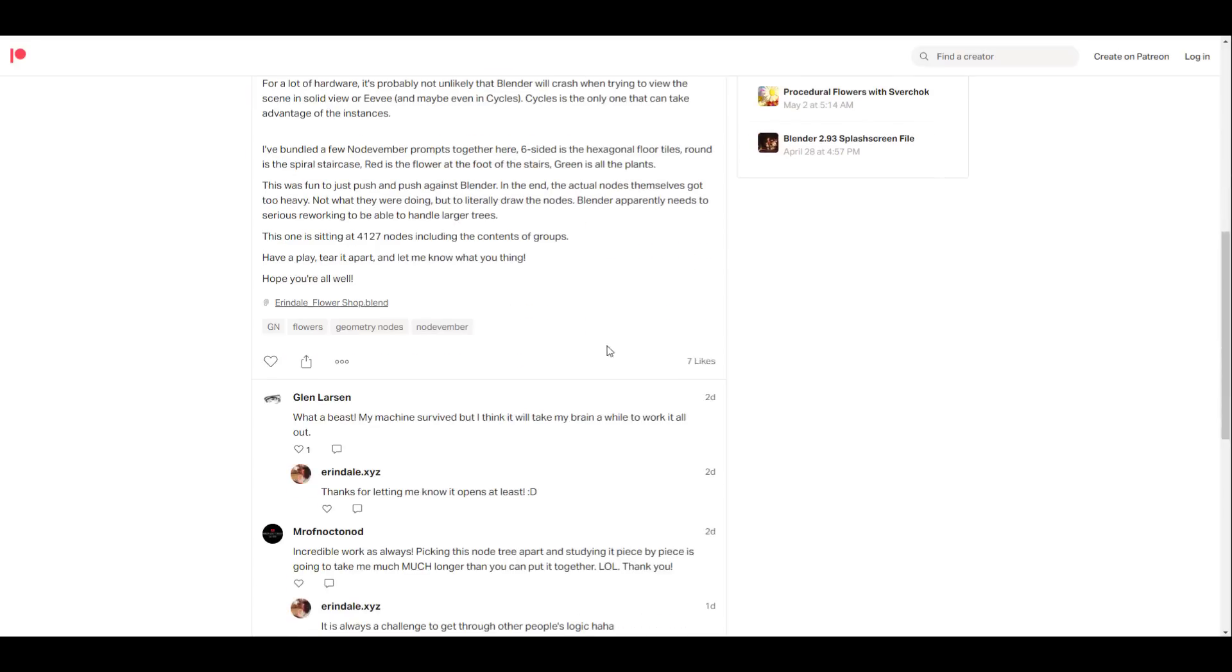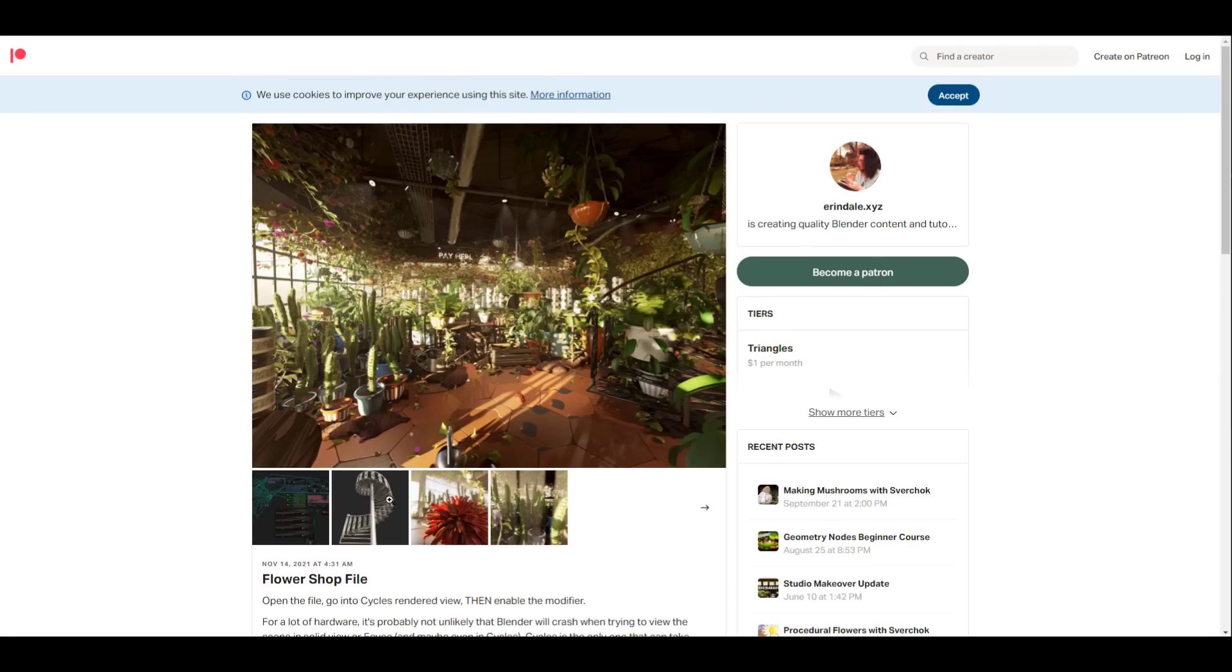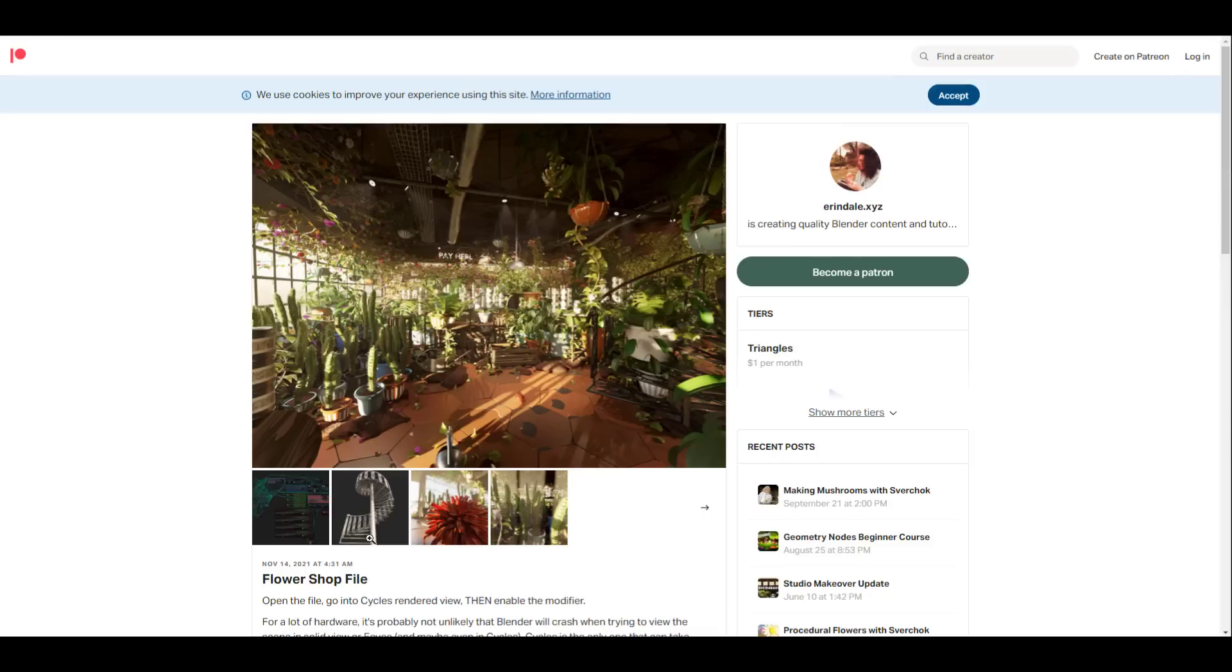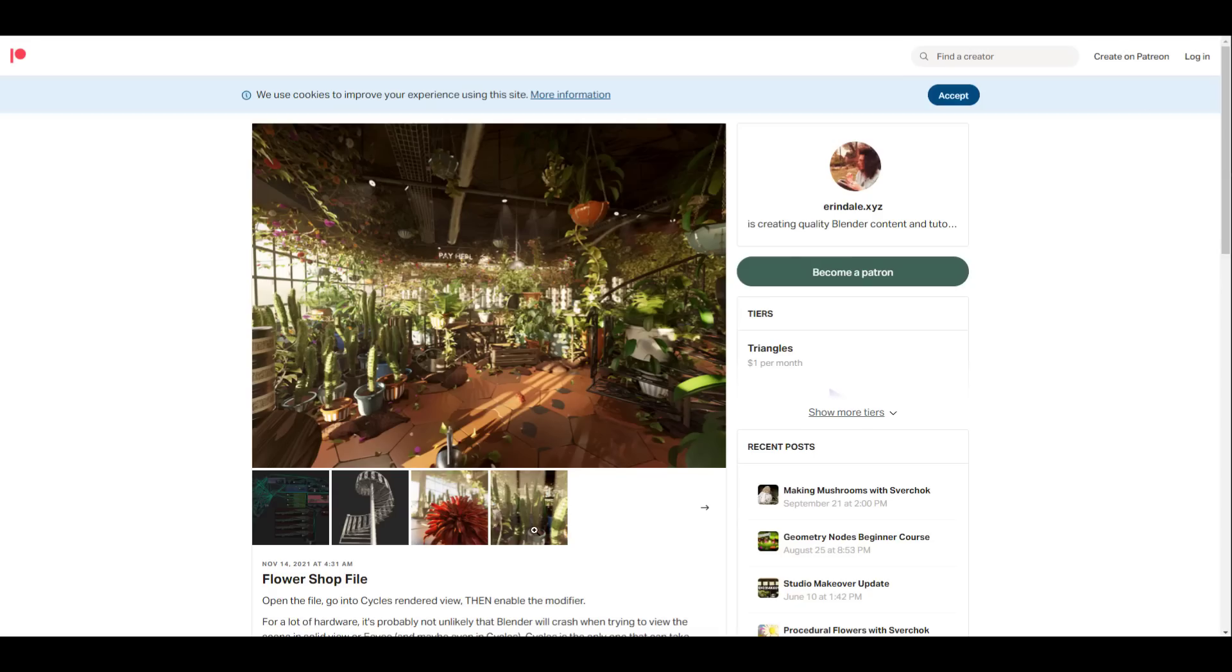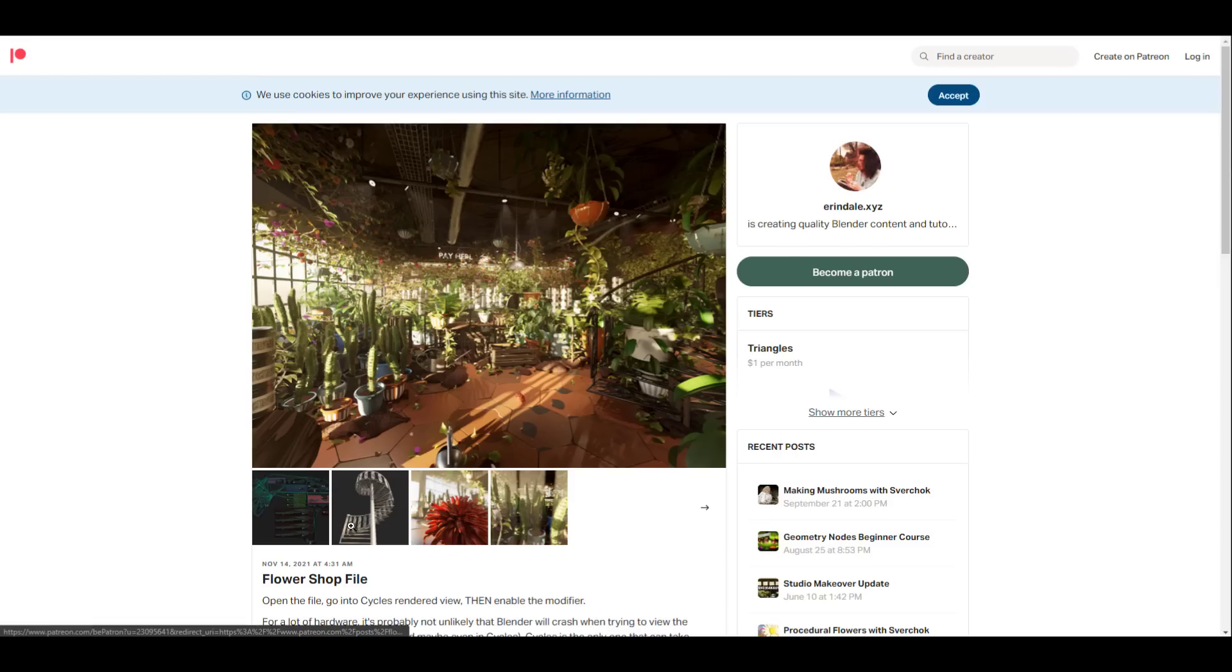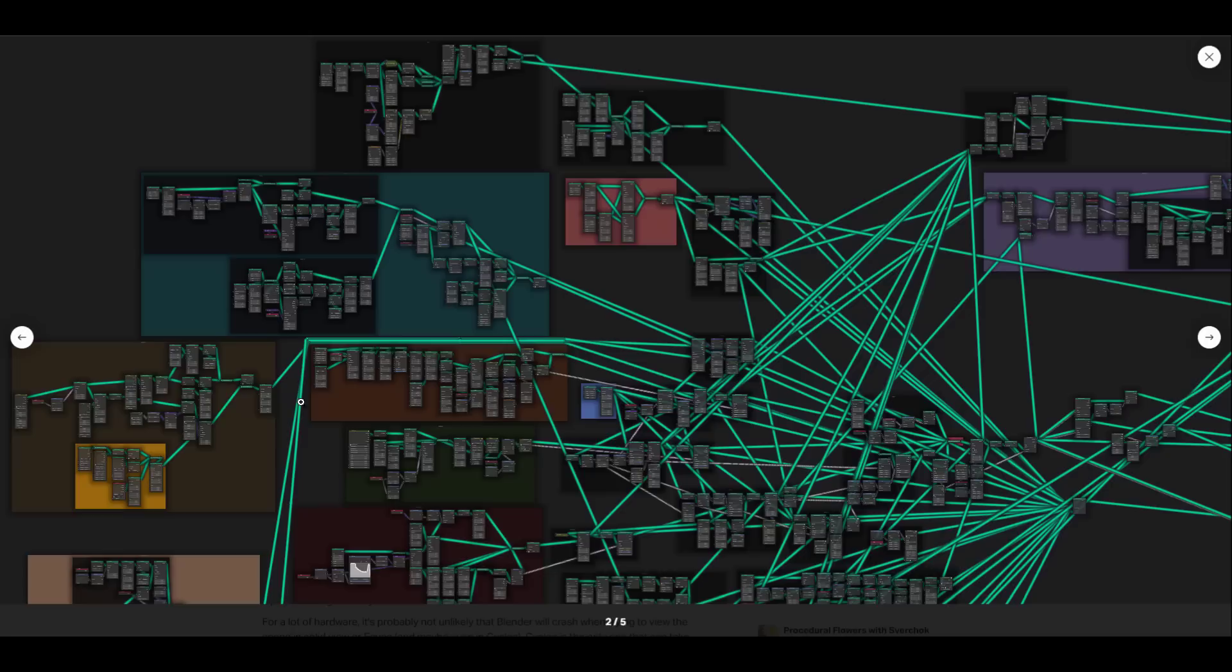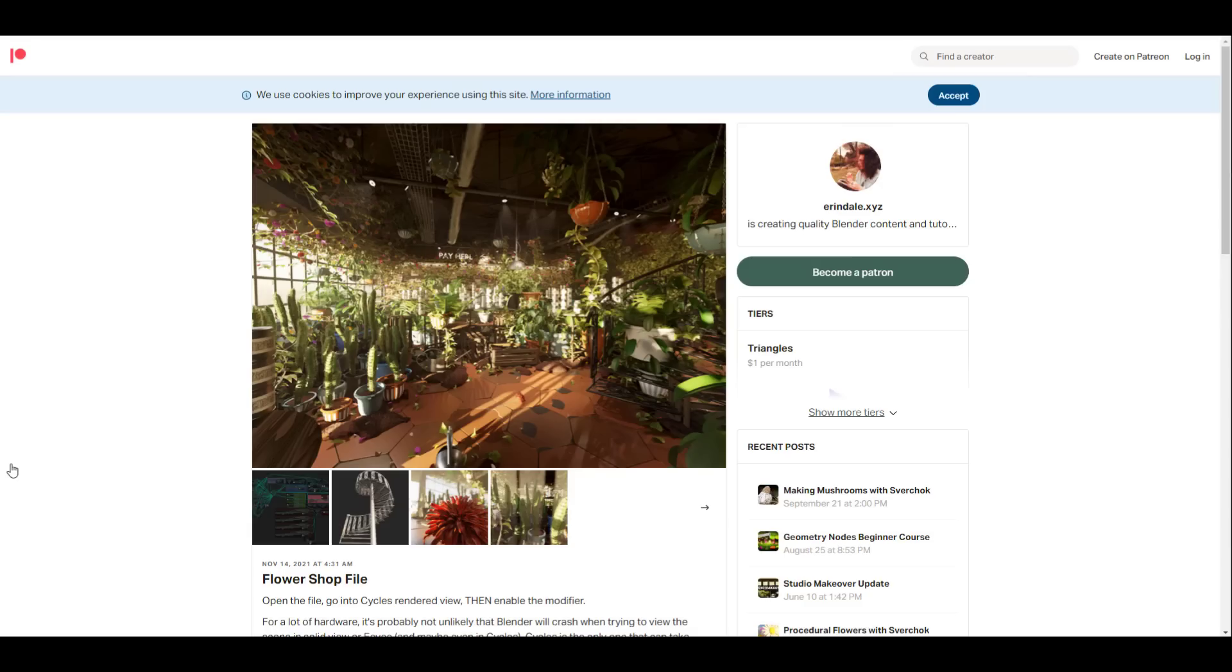I'm just going to put a link to his Patreon where you can check it out and download this for free. If you'd like to support him you can also support him. You can see that he actually mentioned that 4,127 nodes makes up this entire thing. For sure you can learn how this spiral stair was made, and if you'd like to learn how this is made, the cactus, you can also play with that.